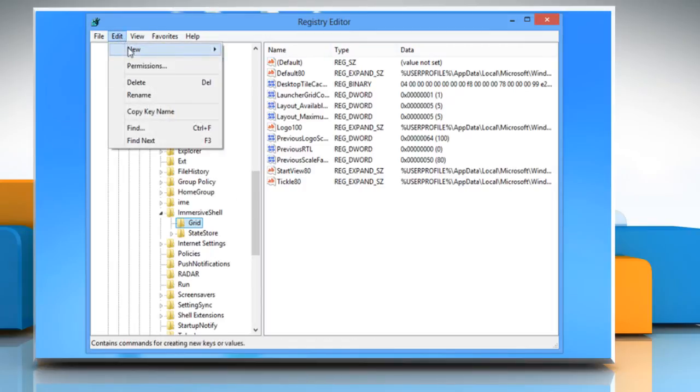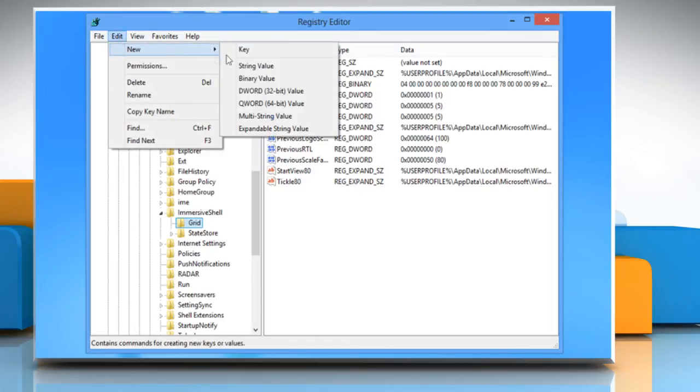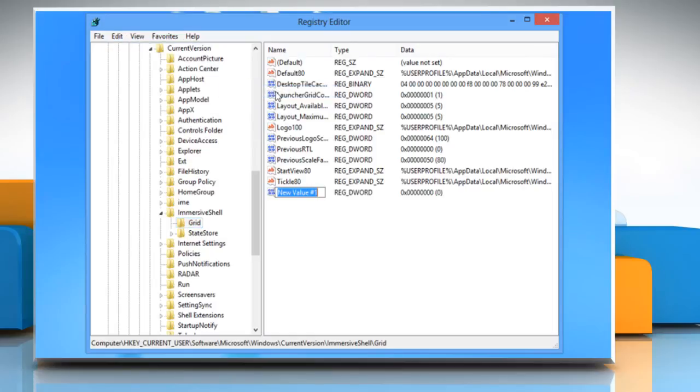Select New and then click on DWORD 32-bit value from the Edit menu to create a new value. A new value is created and the text for it highlighted. Rename the value Layout Maximum Row Count.